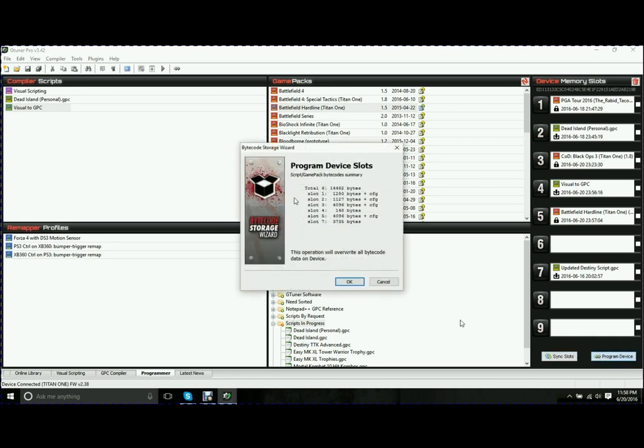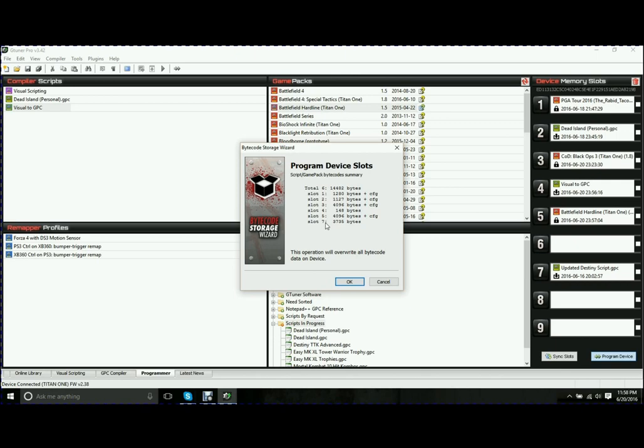What that does, just opens up this little bytecode storage wizard. And it will tell you exactly what it's going to put on there. So you have a total of six mods going on. Slots 1, 2, 3, 4, 5, and 7. It doesn't matter that I don't have anything in 6. It will just ignore slot 6. You don't have to have them in any particular order. They don't have to be in any specific slot.